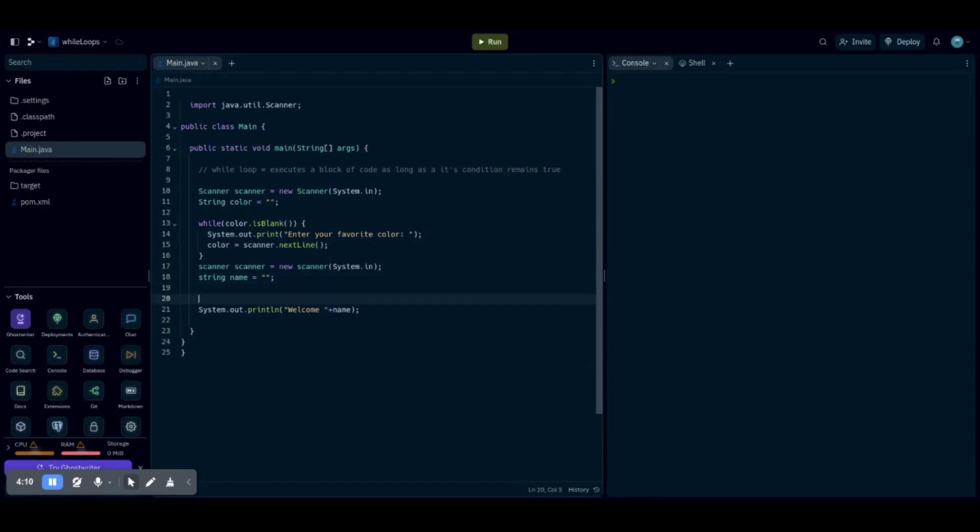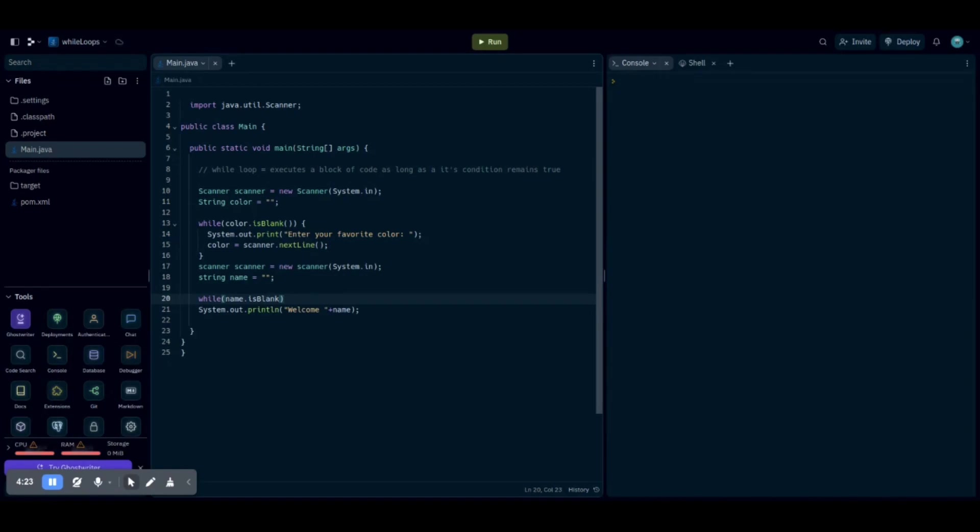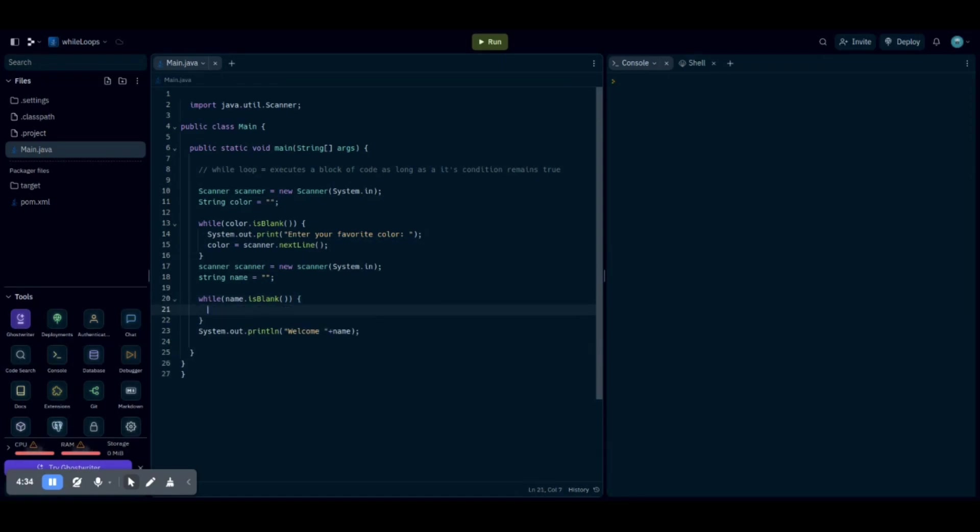Like I said, we do while, and then we put the parentheses to put our condition in. So we put name.isblank, like we talked about before. And then you want those curly brackets right after it, like that.